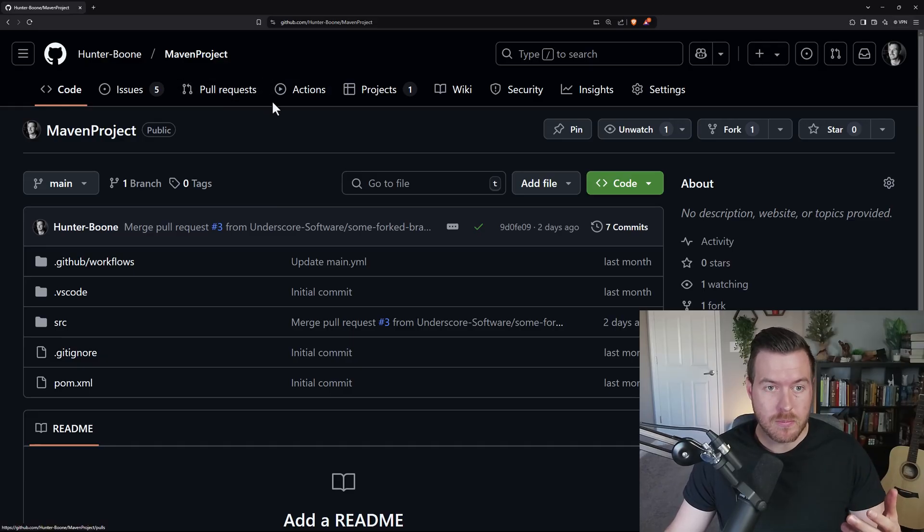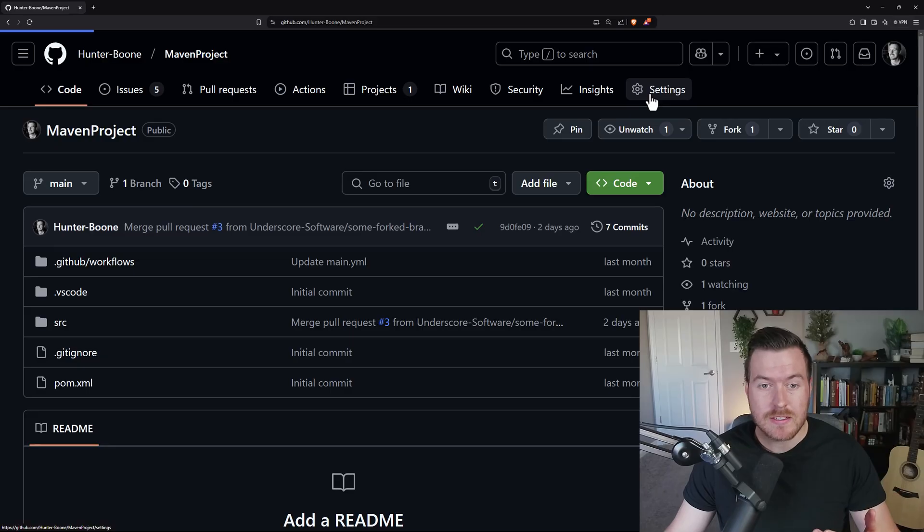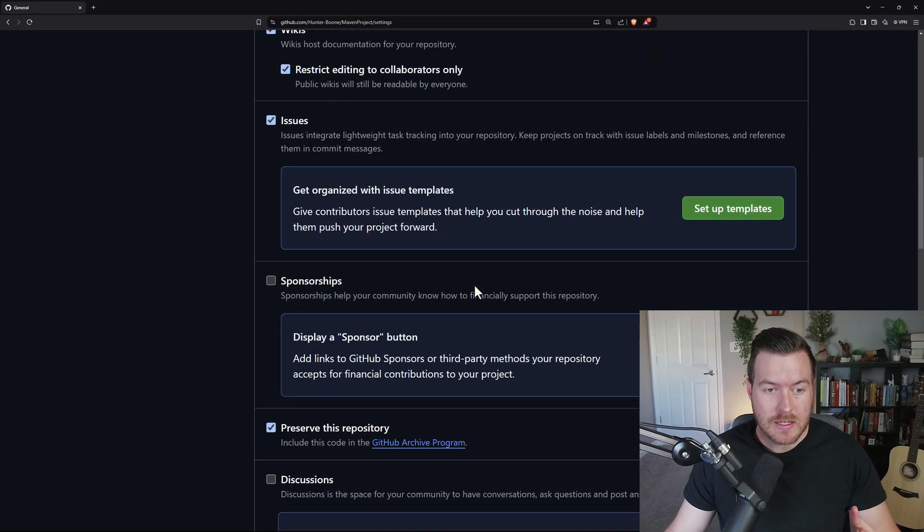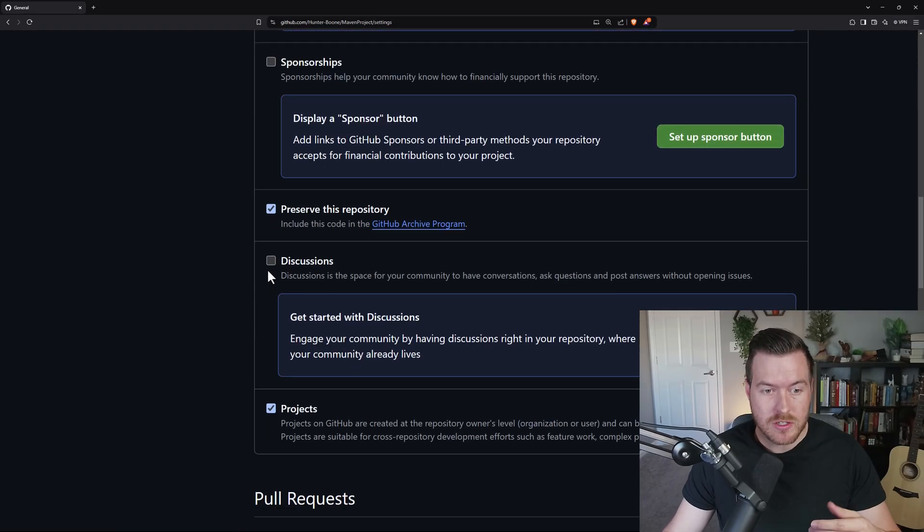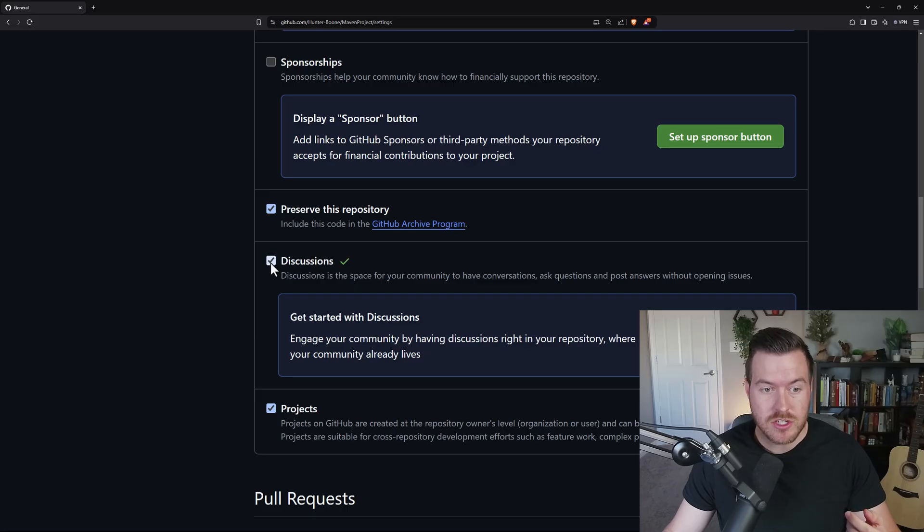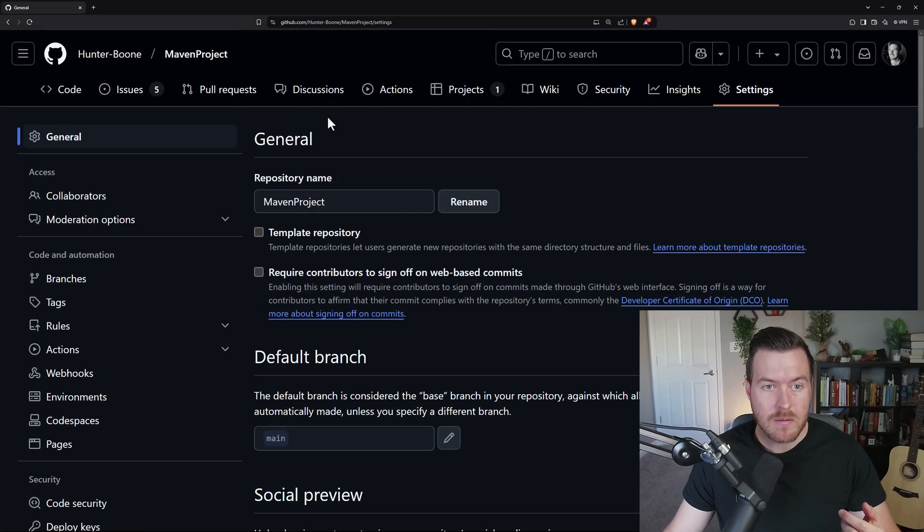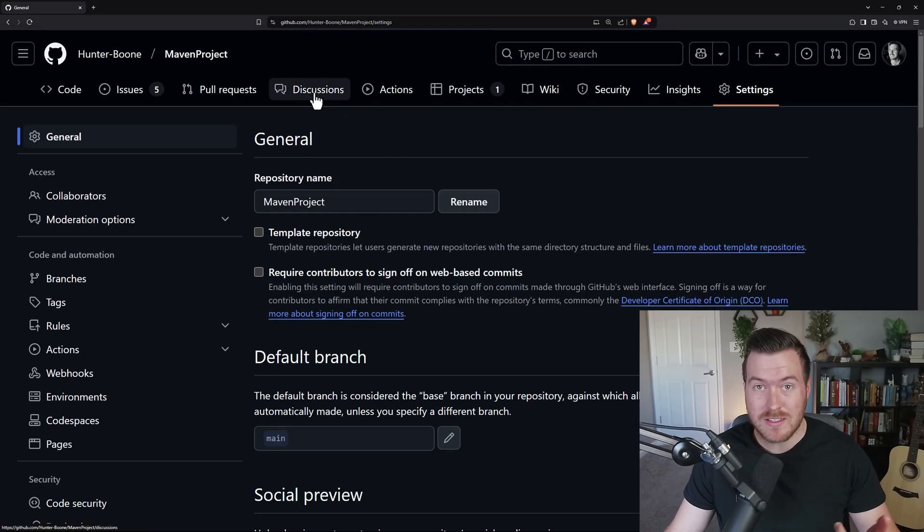you're going to have to enable it for the repository. We can do that by going to settings, scrolling down in the settings, and there will be a checkbox next to discussions. We just check it. And then when we scroll back up, you'll see that there is now a discussions button at the top.